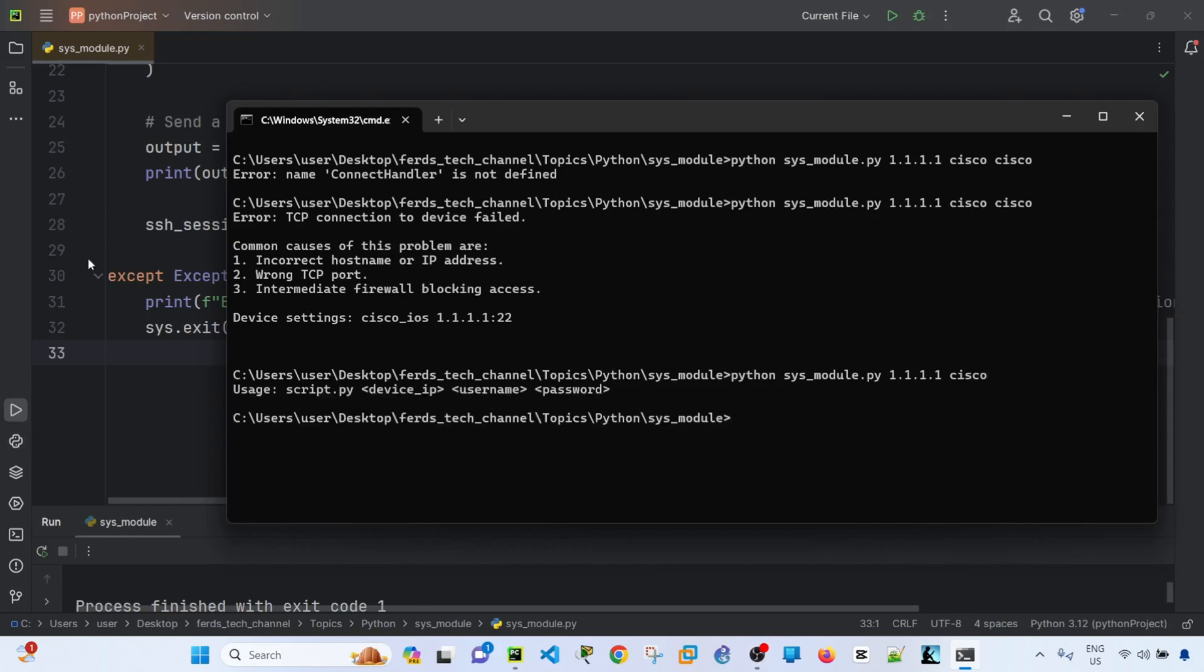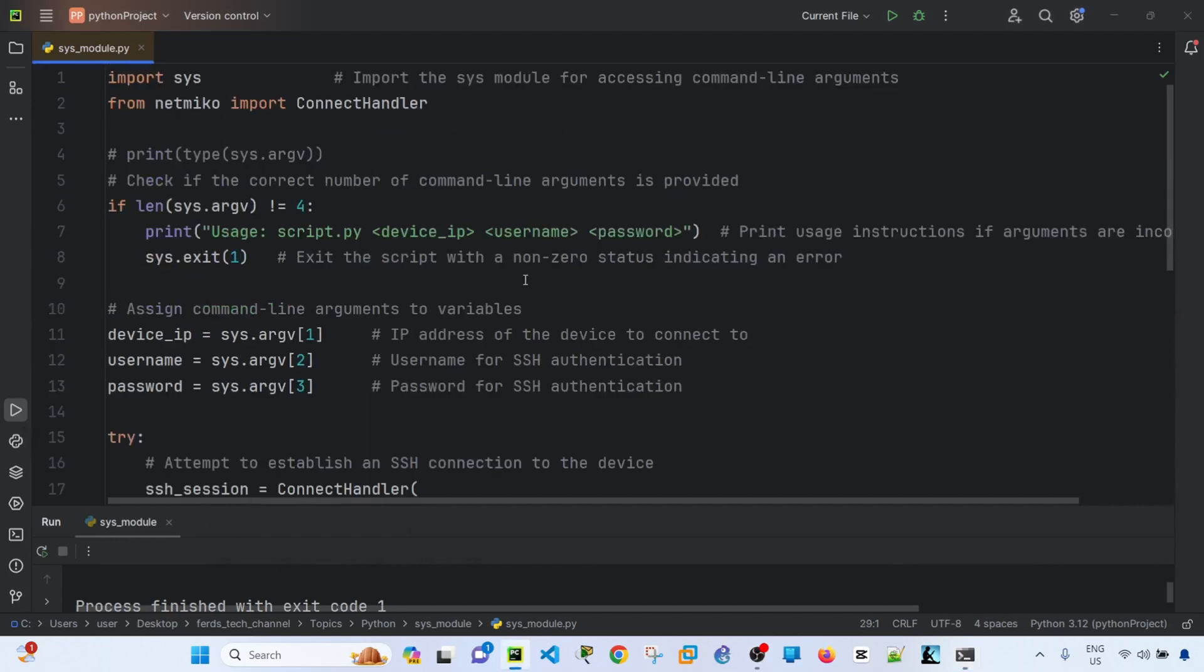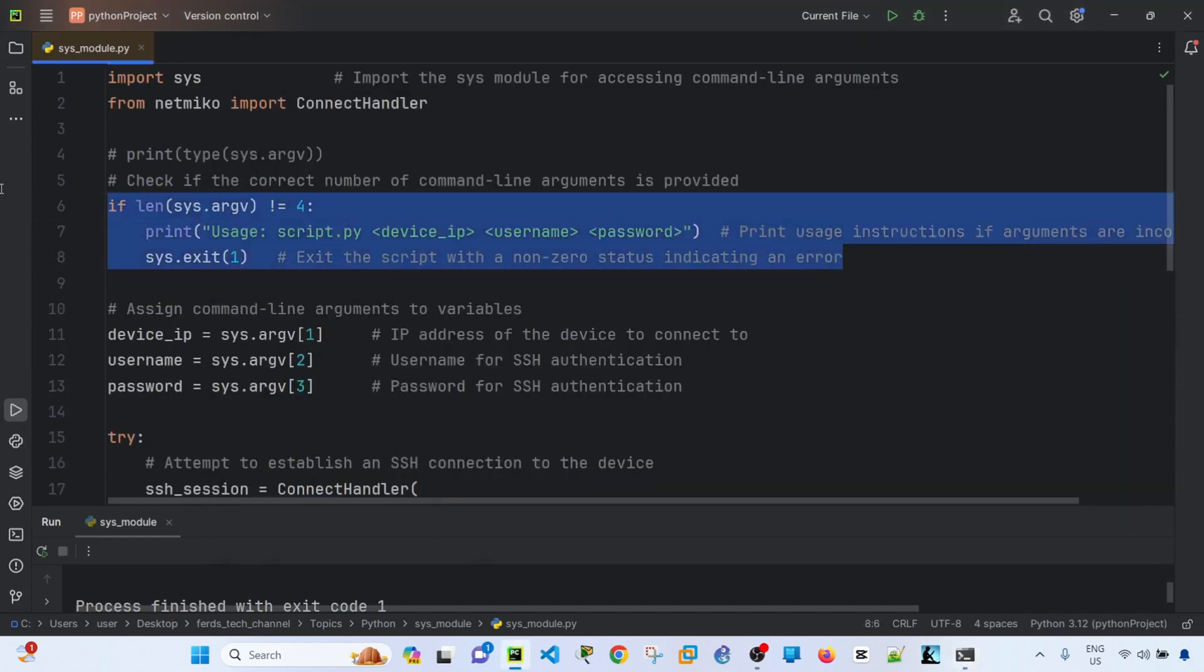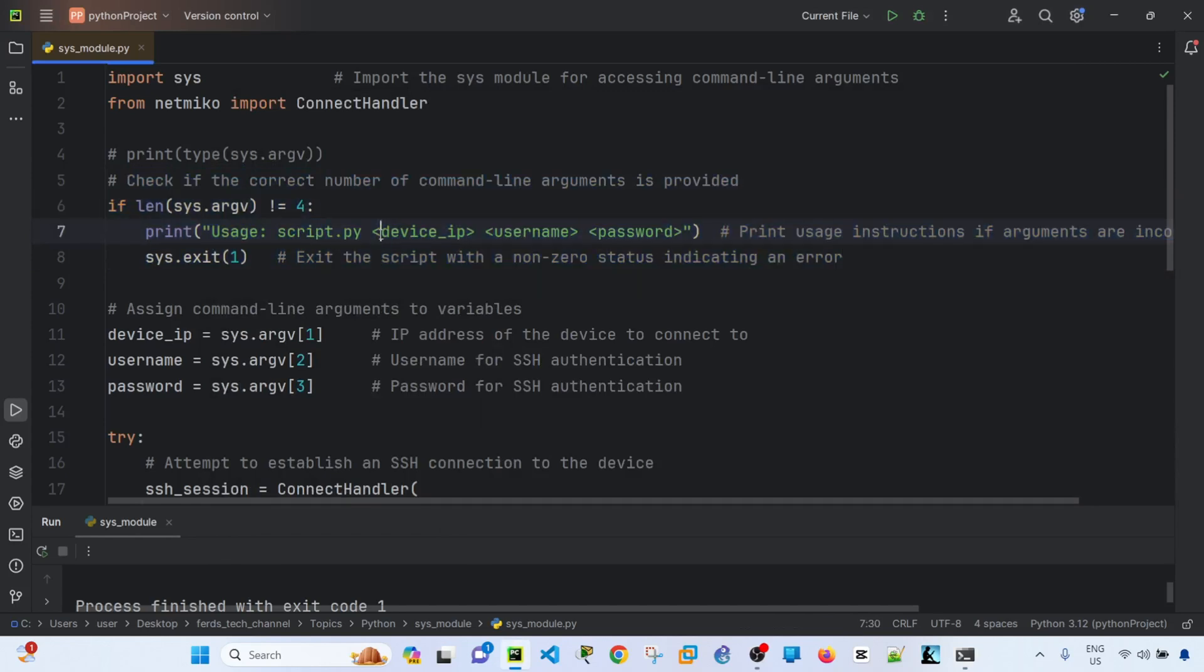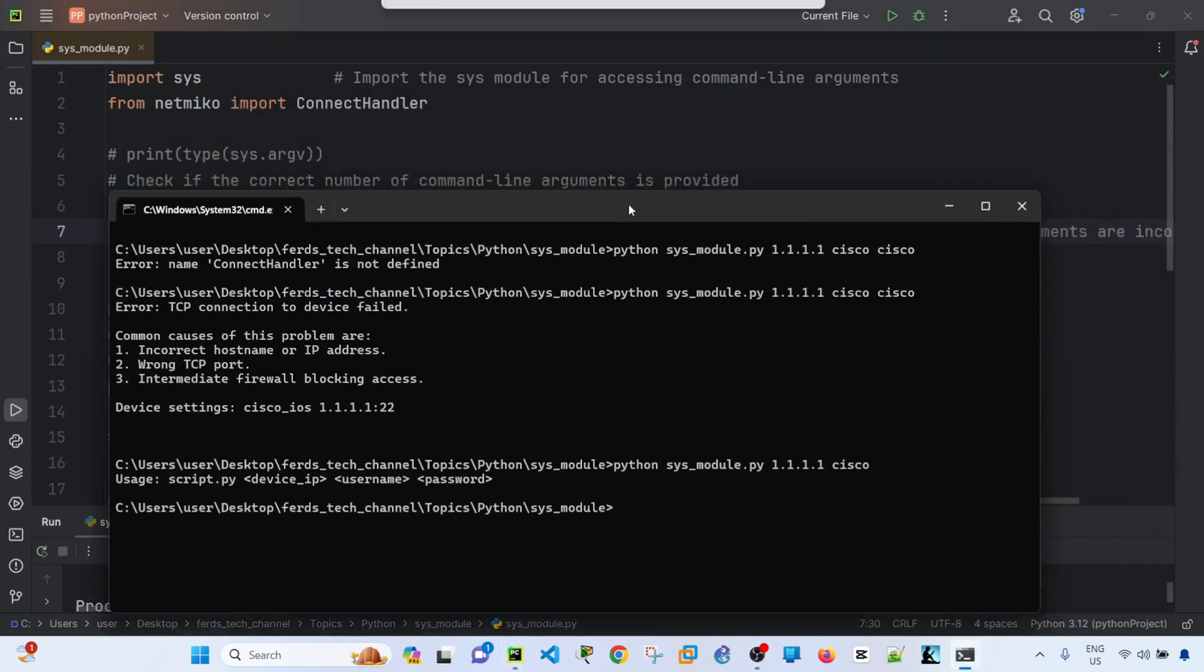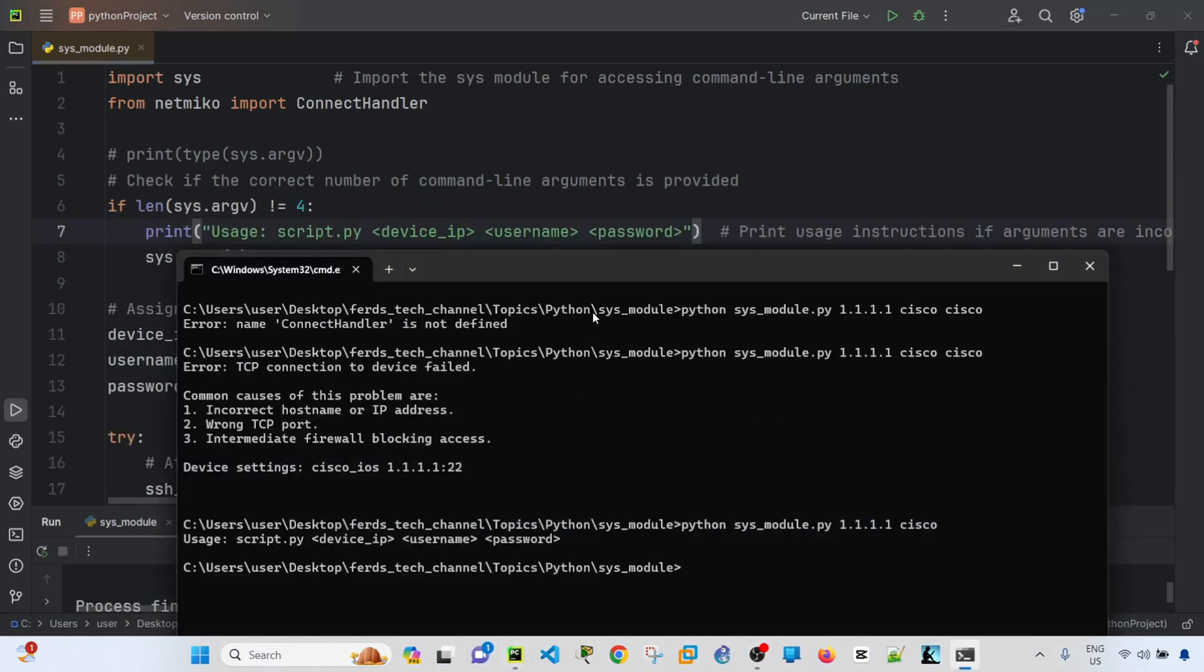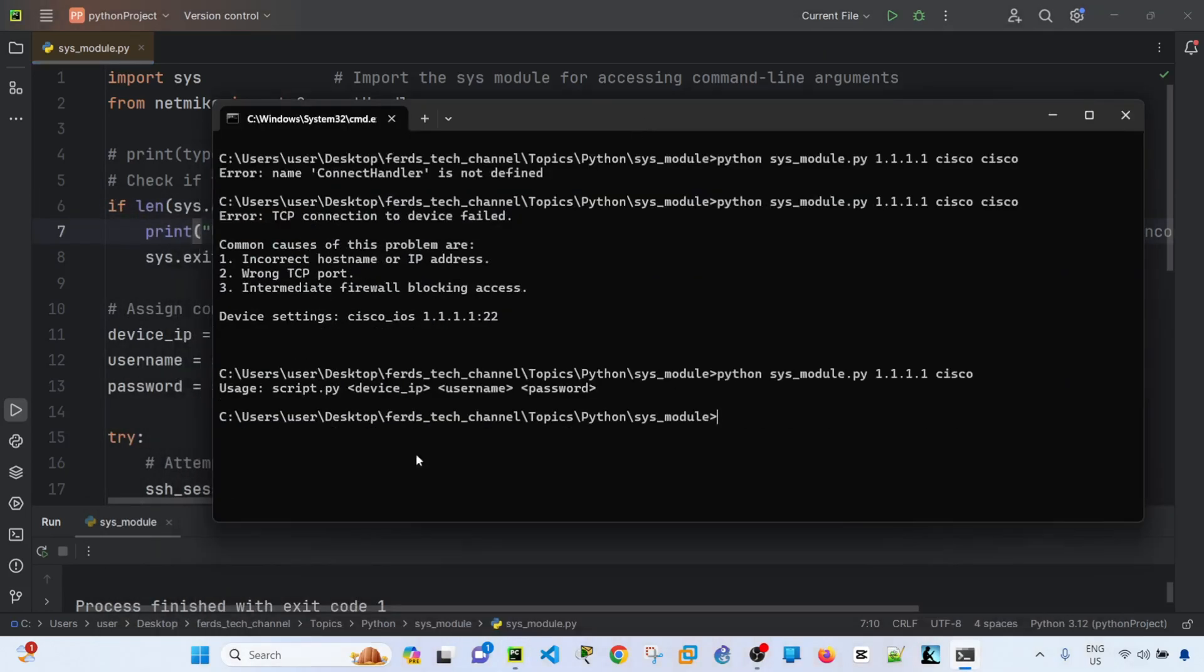Okay, so the program exited out again because of this if statement here. So we did not specify, or I did not specify the correct number of arguments. That's why this if statement ran. And it tells me the correct usage, which is the script itself, the device IP, username, and password.